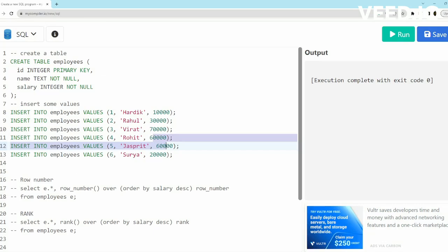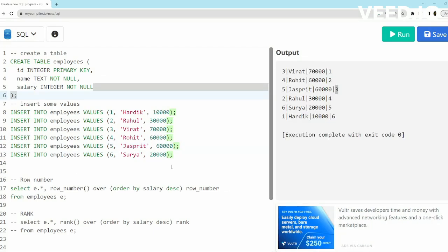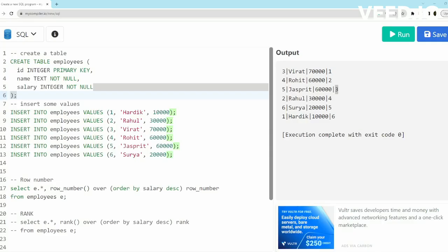Now let's understand the difference between ROW_NUMBER, RANK and DENSE_RANK with this example. All these three—ROW_NUMBER, RANK and DENSE_RANK—are window functions and they are used for ranking purposes.